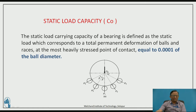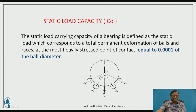Static load is the load acting on a stationary shaft. Whenever the shaft is stationary, whatever load is acting on the shaft is defined as static load. When it is acting on the shaft, it is acting on the bearing — on the balls and the races.